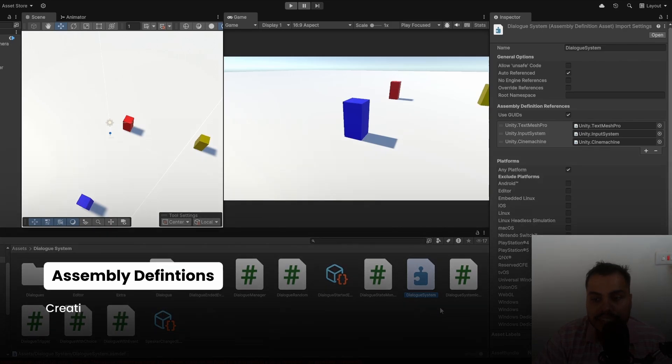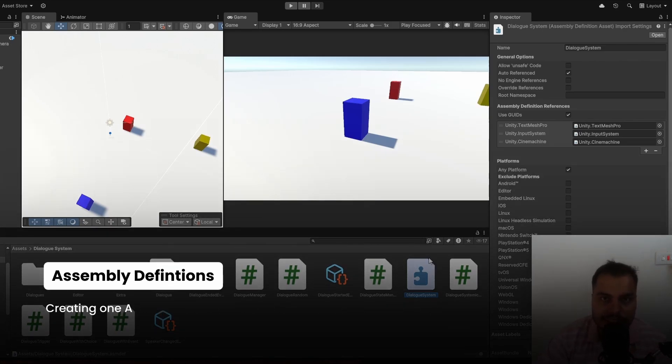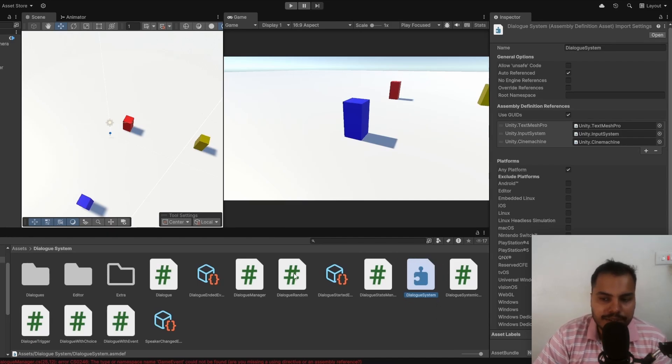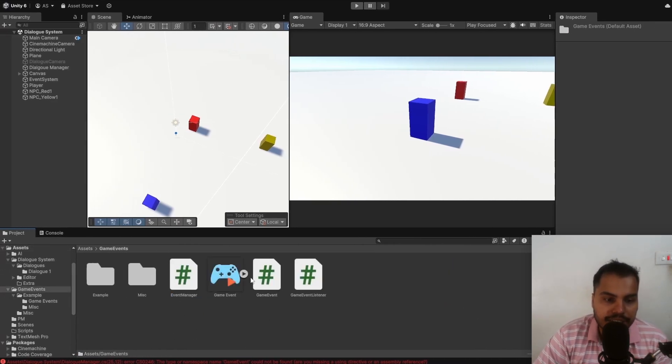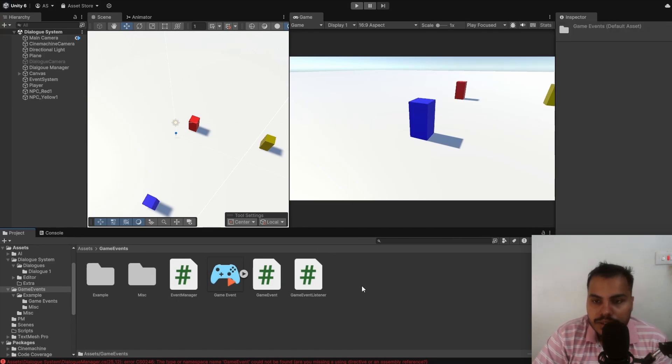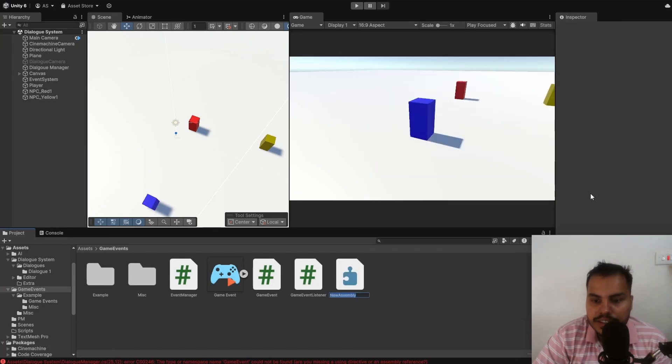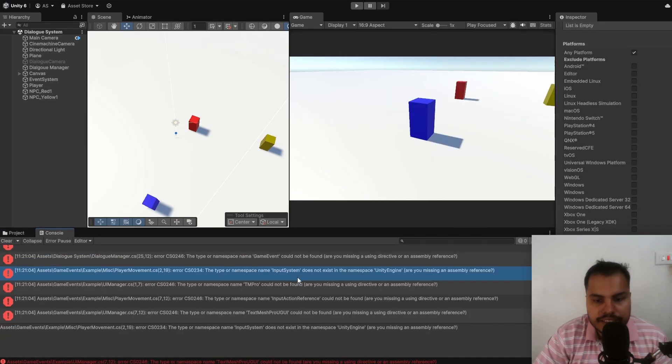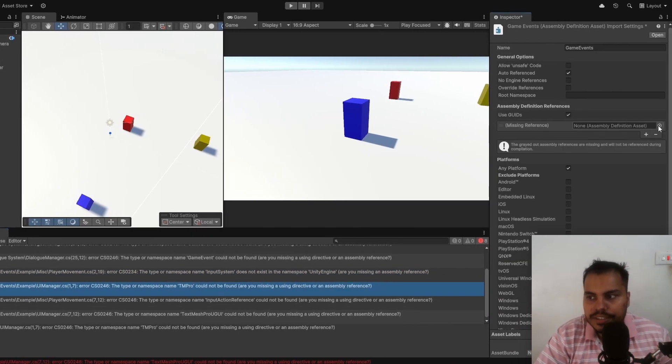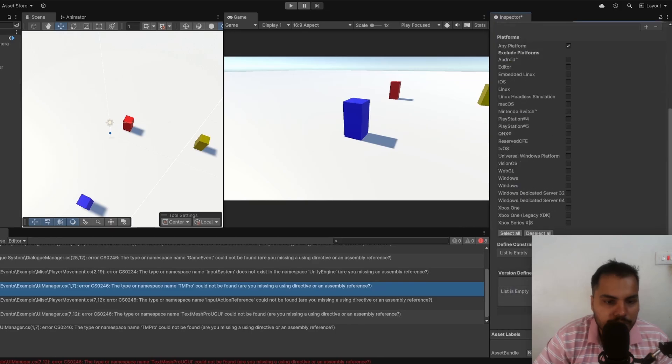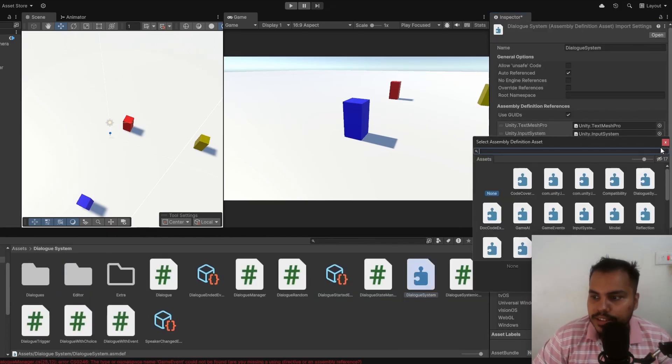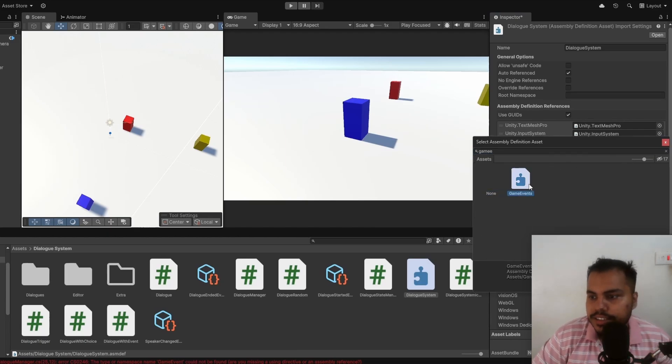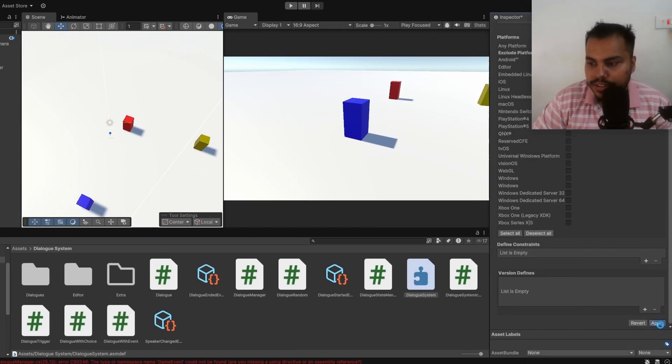Because we have created one assembly definition, we are now forced to create other assembly definitions for the rest of our scripts. But it's a very quick and easy fix. In this example, I have a Game Events folder. This one needs an assembly definition as well. We right-click, create, scripting, assembly definition and we call it Game Events. You will get even more errors. It's Input System, TextMeshPro, these are the errors. We just simply add new references and we are good to go. Now we just go back to the dialog system and add a reference to this new Game Events assembly definition that we have made and hit Apply.